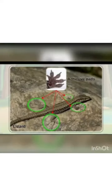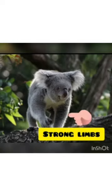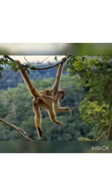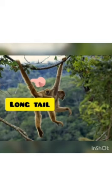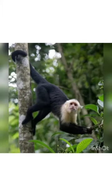Arboreal animals have strong and muscular limbs which help them to climb trees. Some monkeys have long tails which help them to hold on to branches while swinging from one tree to another. In this way, the body structure of arboreal animals like monkeys and squirrels helps them to adapt to their habitat.